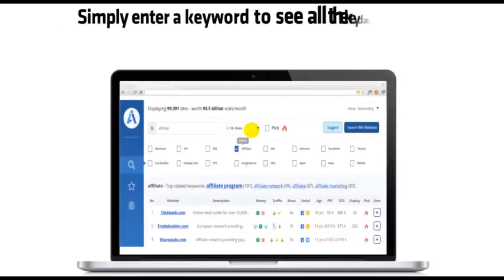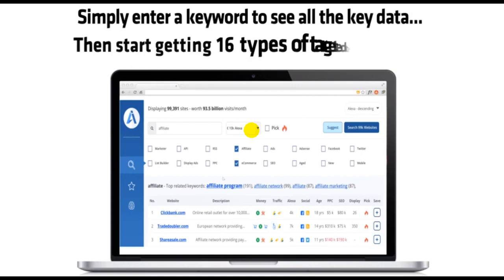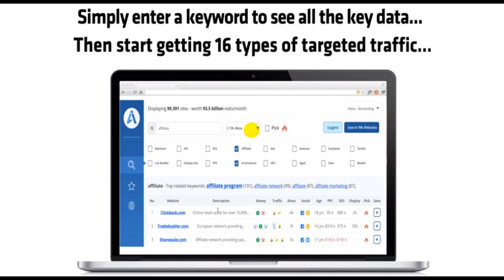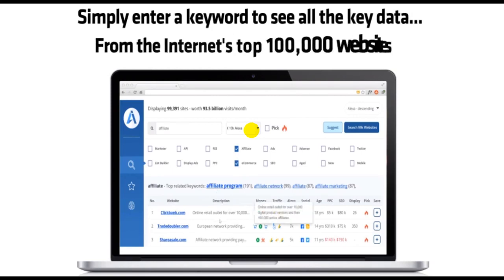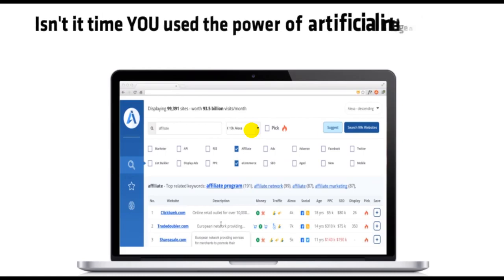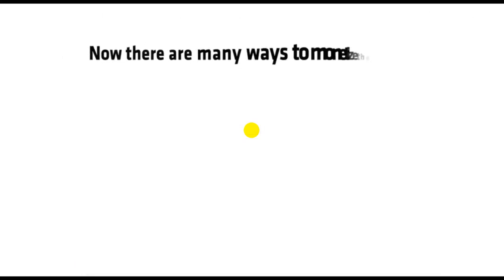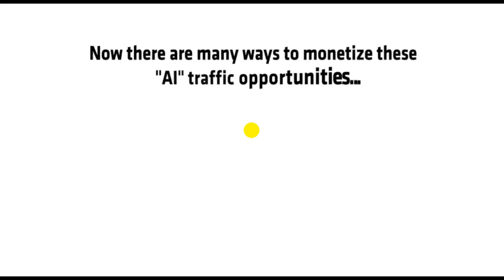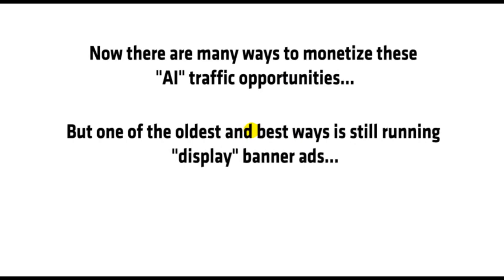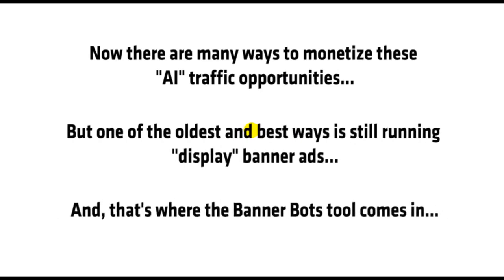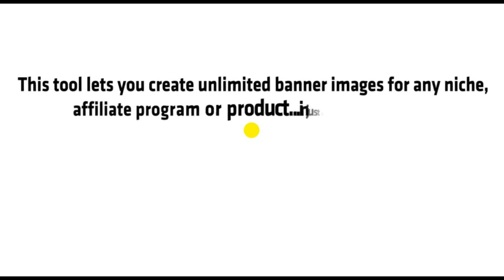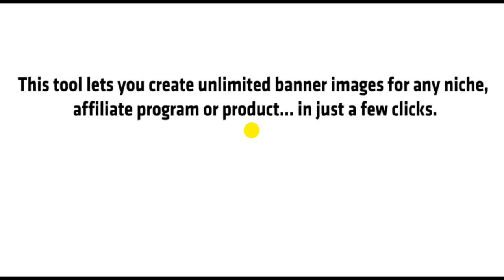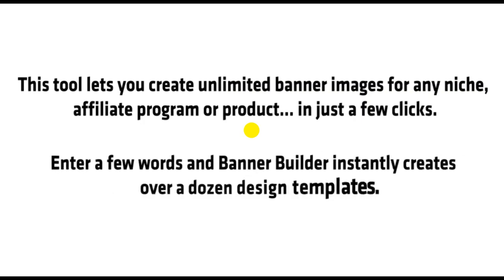Simply enter a keyword to see all the key data. Then start getting 16 types of targeted traffic from the internet's top 100,000 websites. Is it time you used the power of artificial intelligence in your business? Now, there are many ways to monetize these AI traffic opportunities. But one of the oldest and best ways is still running display banner ads. And that's where the BannerBots tool comes in. This tool lets you create unlimited banner images for any niche, affiliate program, or product in just a few clicks.